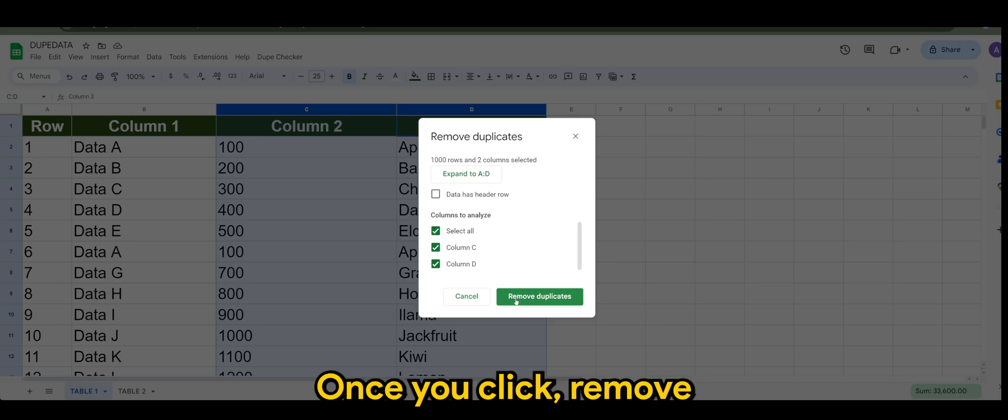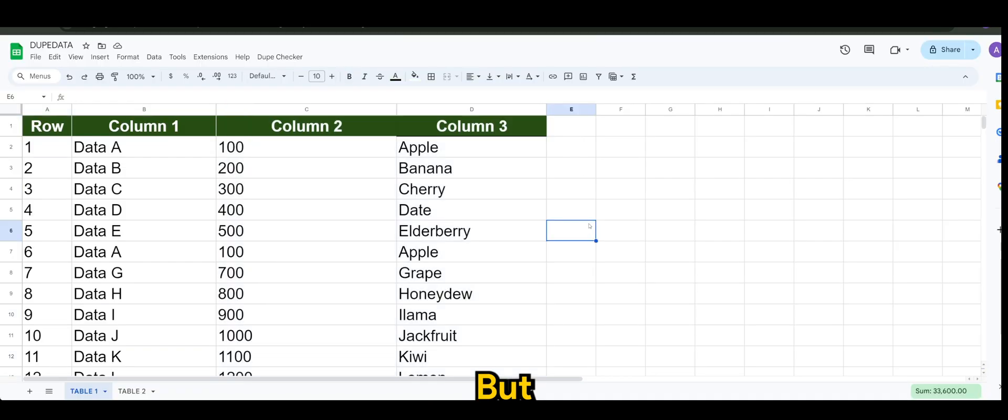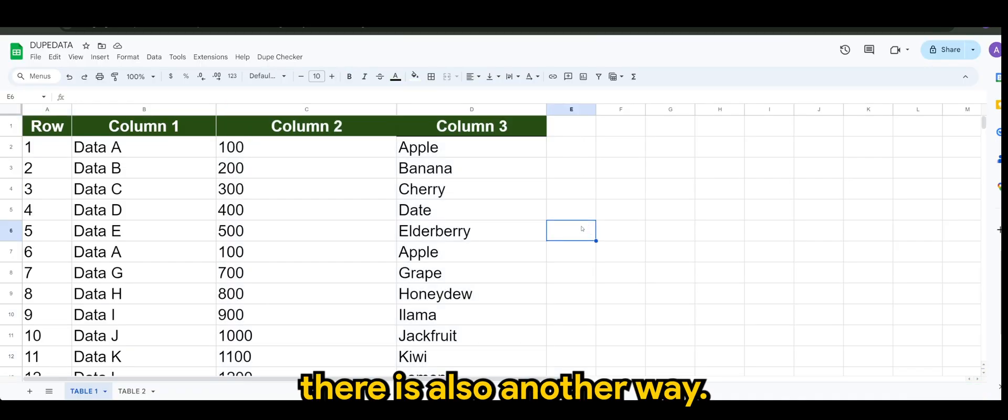Once you click remove duplicates, it will remove those duplicates. But there is also another way.